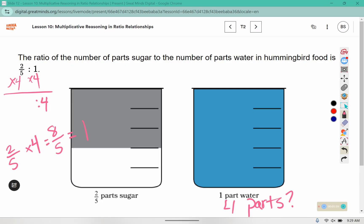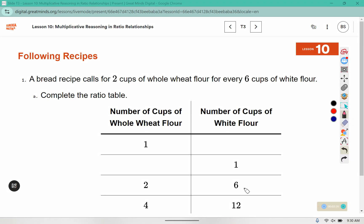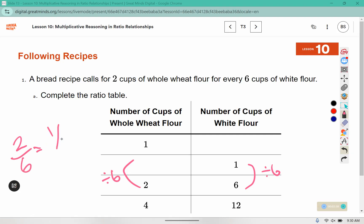You can leave it as eight-fifths, or you can change it to one and three-fifths, because one set of five fits into eight with three parts left over. A bread recipe calls for two cups of whole wheat flour for every six cups of white flour. Complete the ratio table. You can see here that they divided by six — two divided by six is two-sixths, or we can reduce that to one-third.